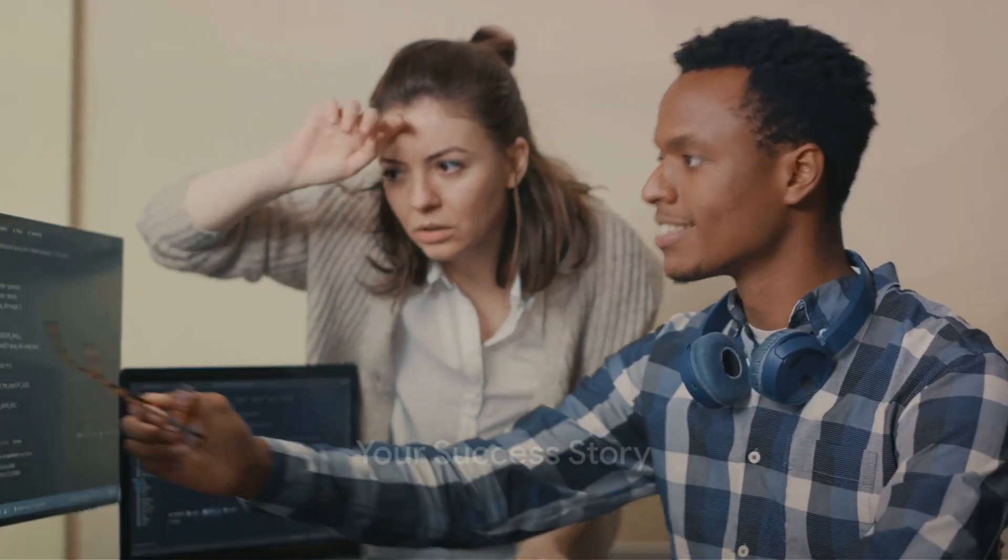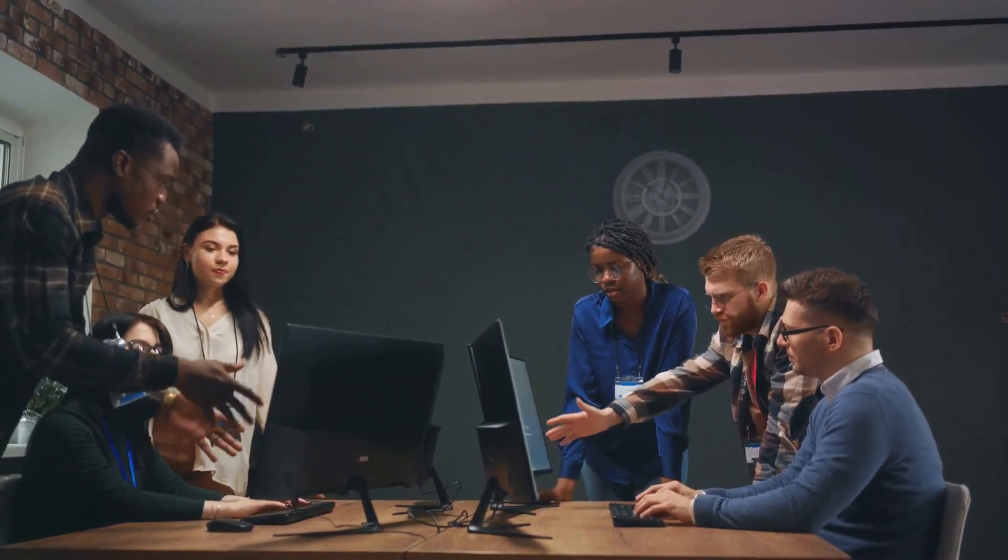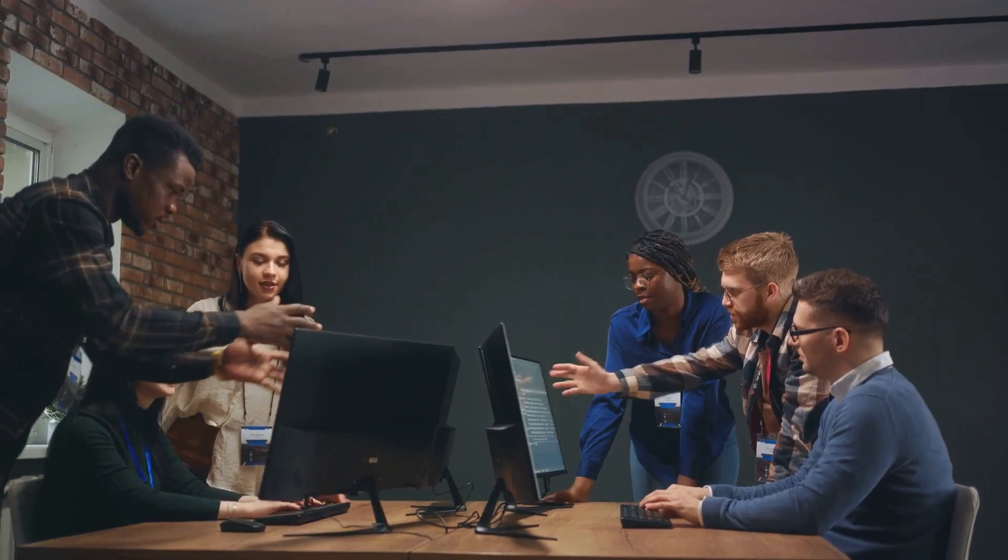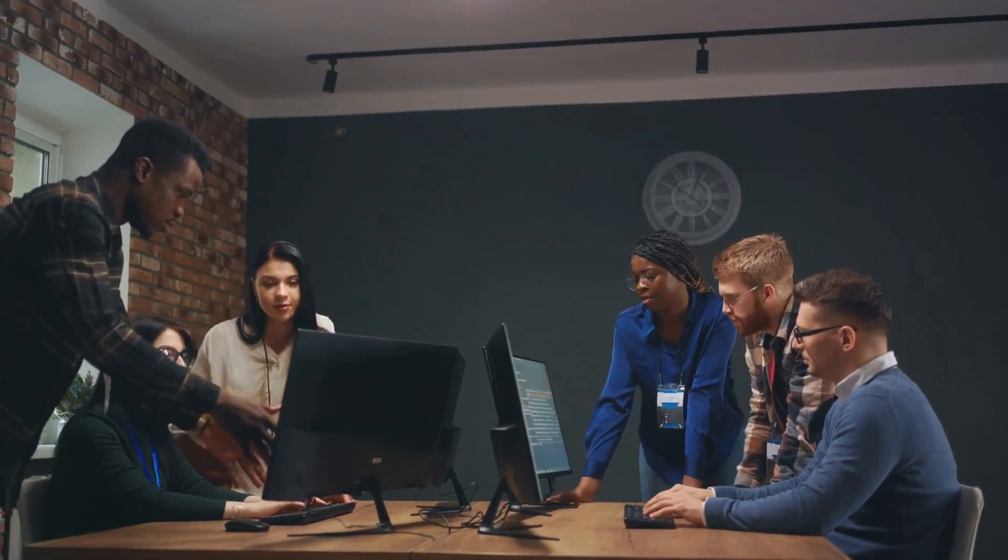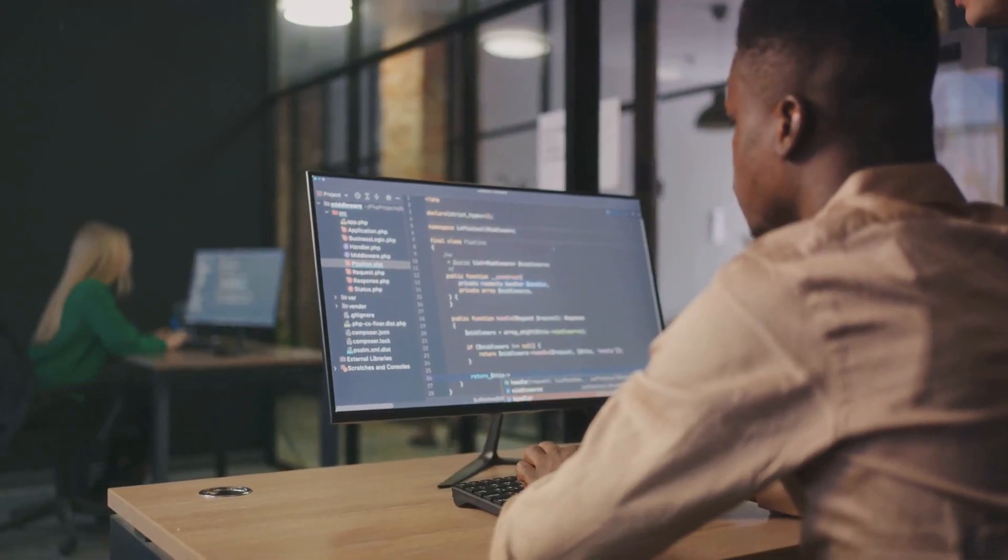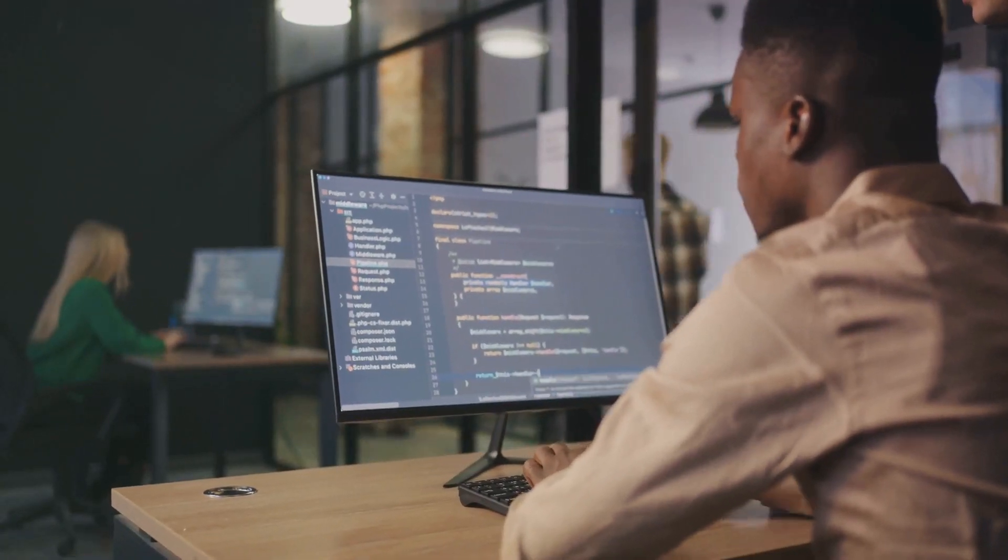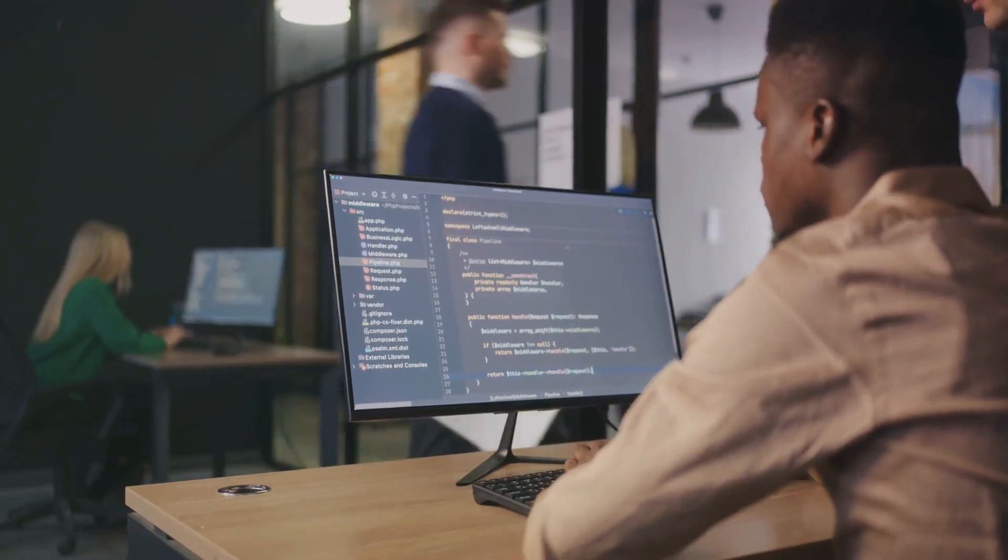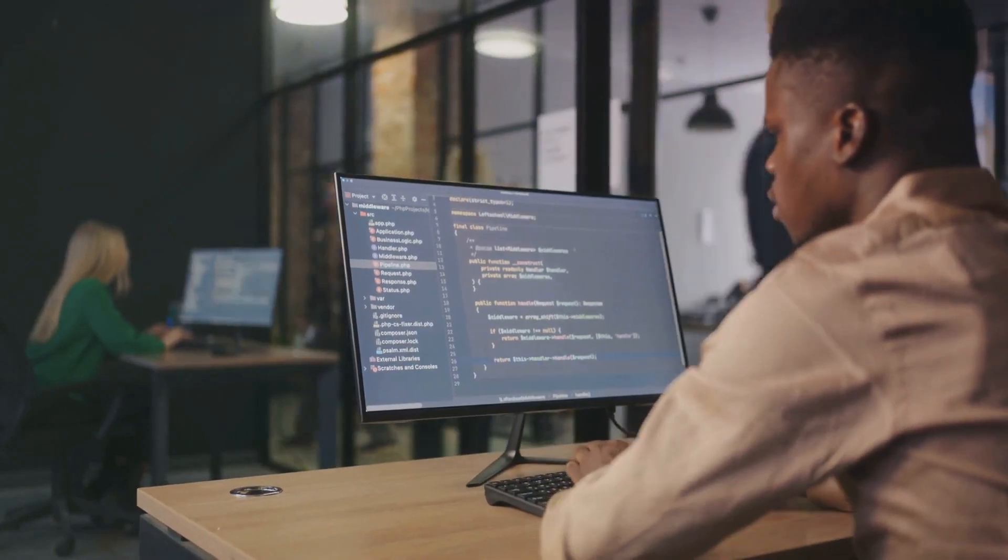It could be yours too. Web development isn't just about coding. It's about solving problems, expressing creativity, and making an impact. It's about the thrill of seeing your ideas come to life, of overcoming challenges, of continuous learning.